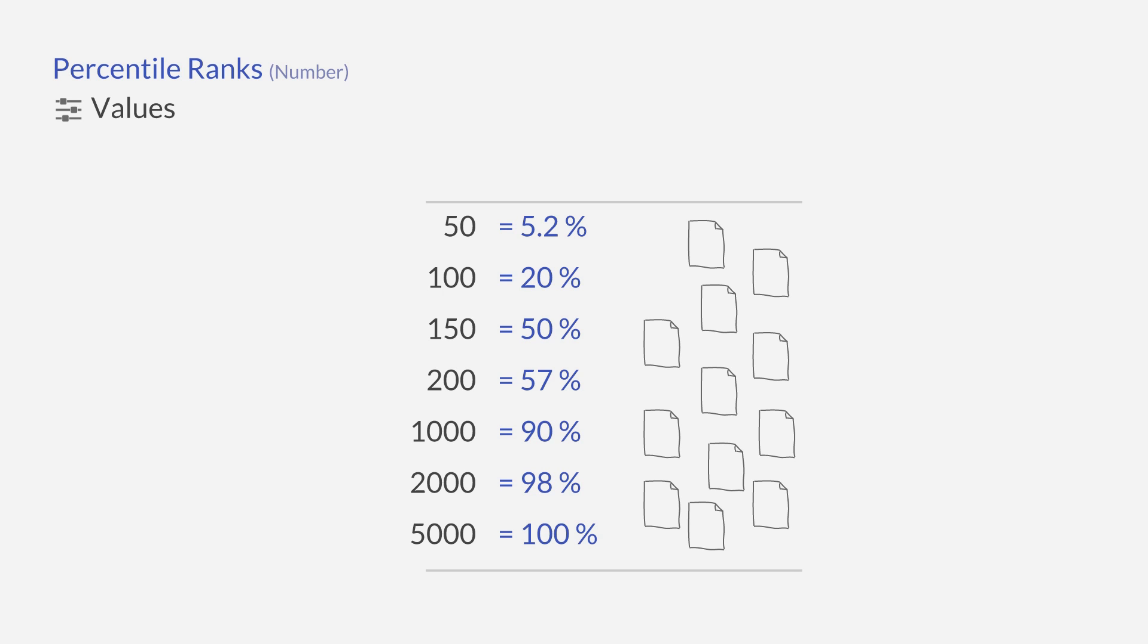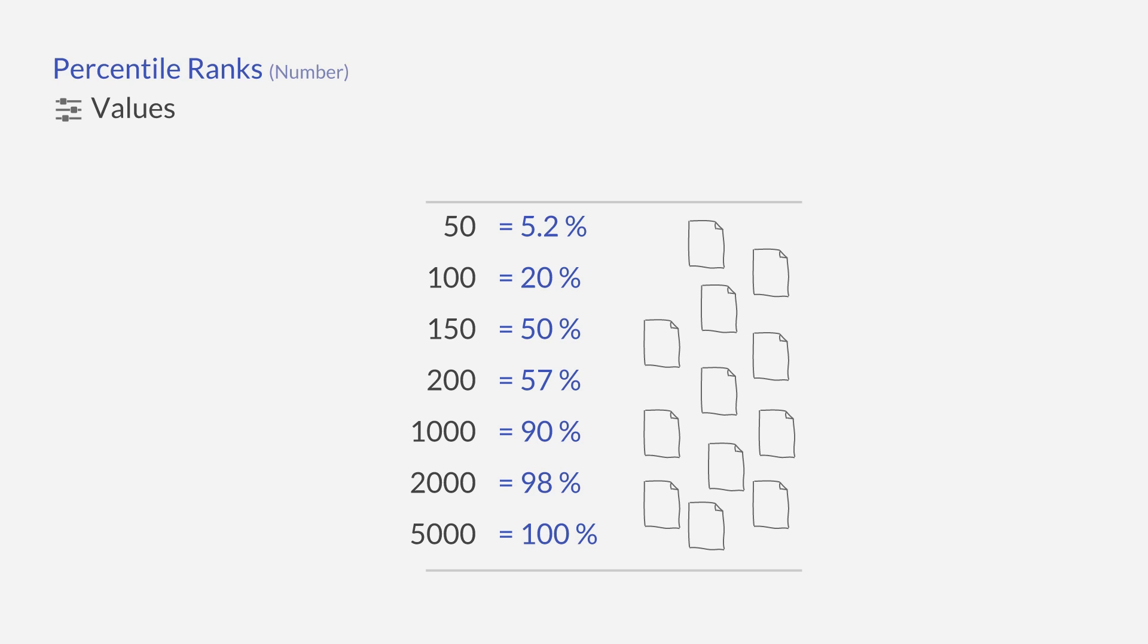The percentile ranks is basically the reverse of the percentile aggregation. In that case, you specify the value and you will get the percentage of how many documents are lying under that value. Let's assume we have response times of our server again. We can specify some values like 200, 1000, 2000 milliseconds, and so on, and we will know how many of the requests have passed within that time limit.